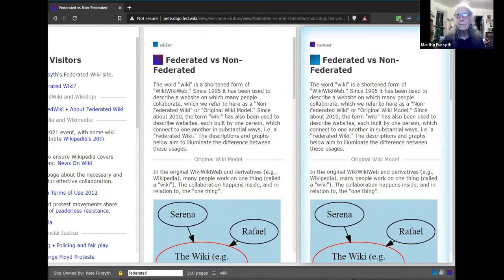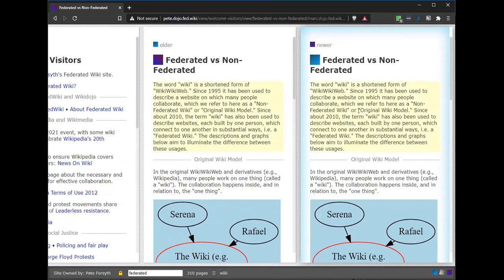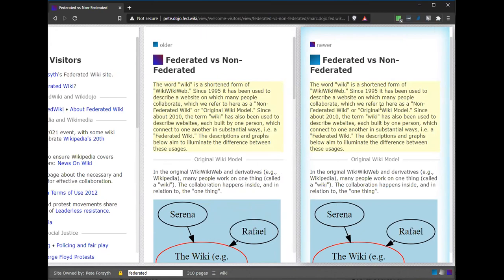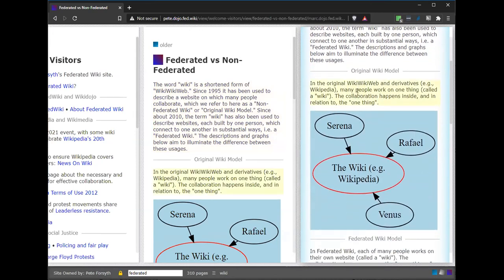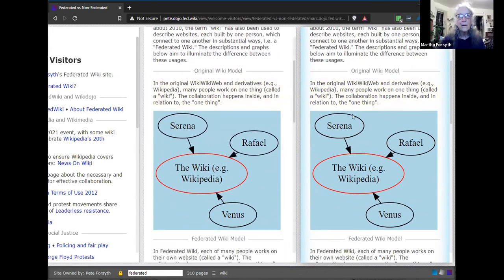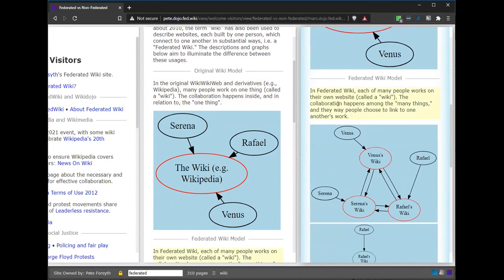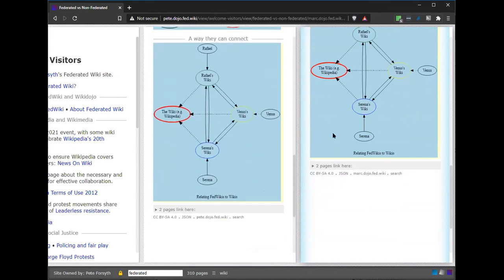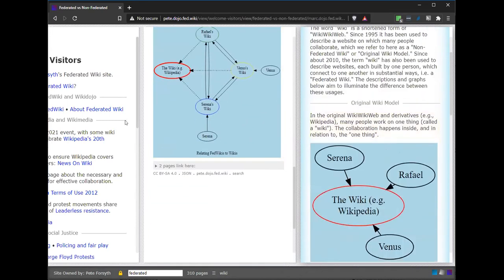And if I hold the shift key while I scroll — notice, see how it turns yellow? It highlights. Can you see that some of the text is yellow? Yes. Okay, so that's because I'm holding the shift key. What that does is wherever my mouse is hovering, it highlights that paragraph and it highlights it in both panels. So it lets you compare what's the same between these two versions. In this case, they're pretty much exactly the same.